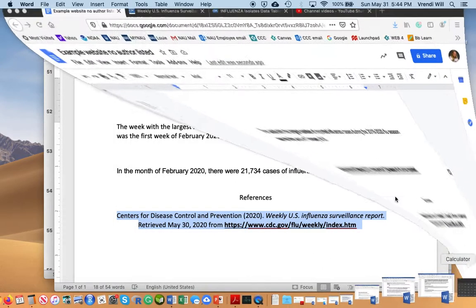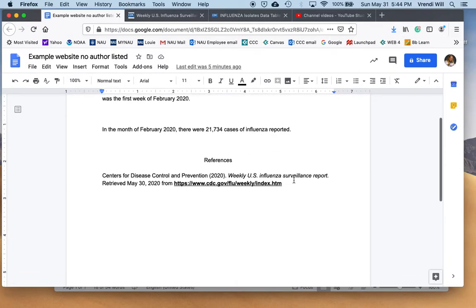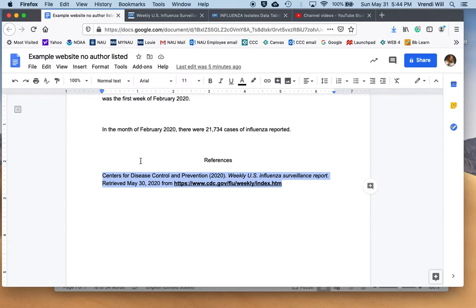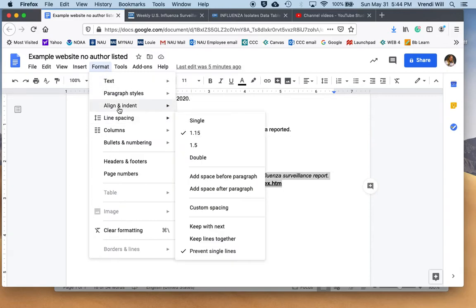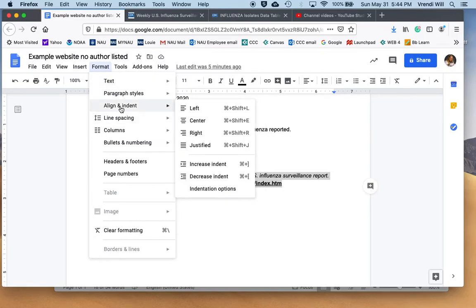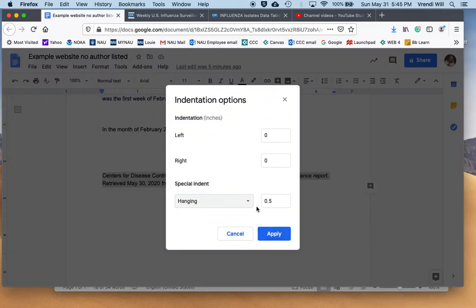Very similar in Google Docs. I highlight the citation, come up to format, and then come down to align and indent, and then down to indentation options. And I change that to a hanging indent using the default space.